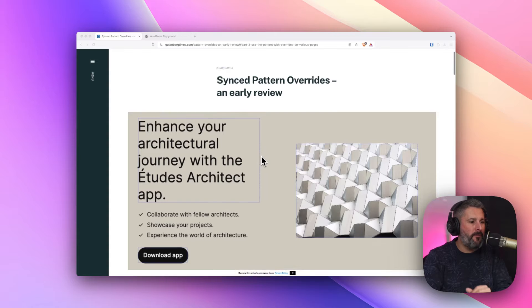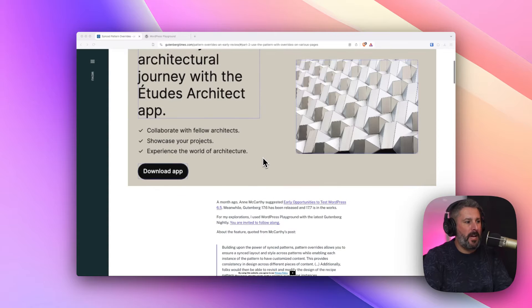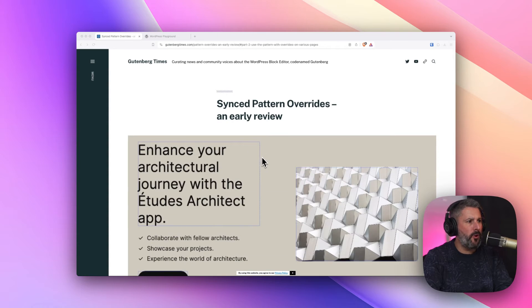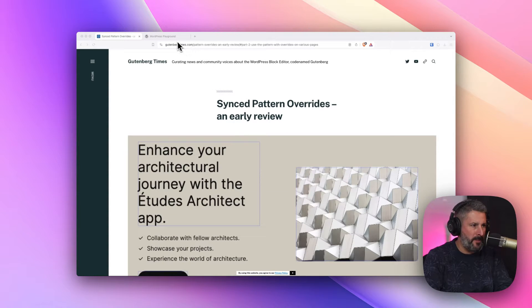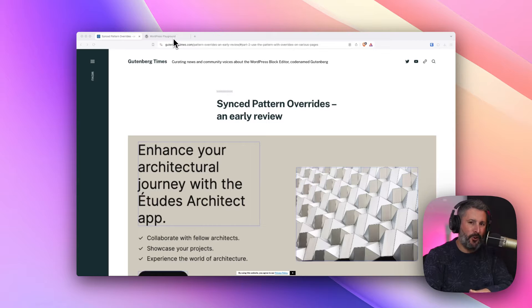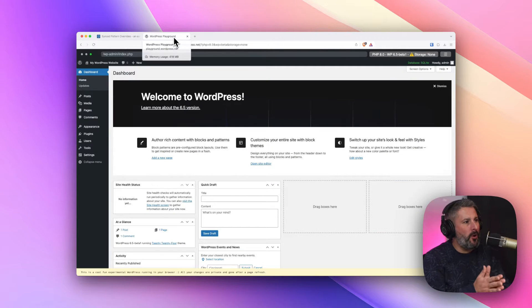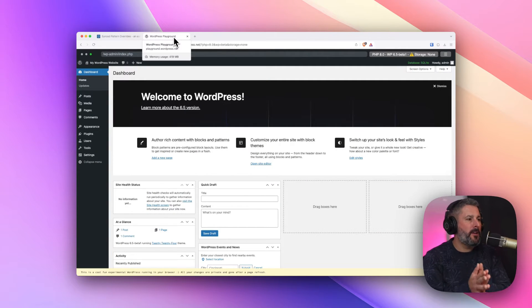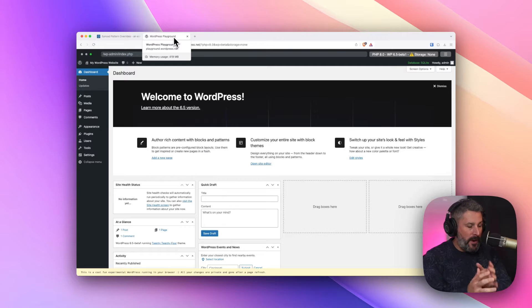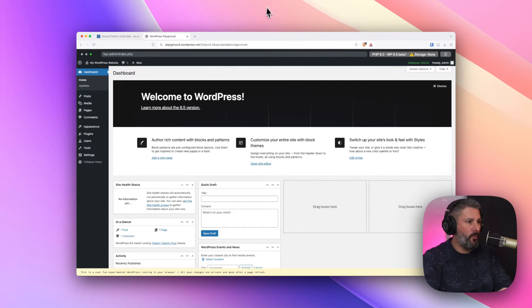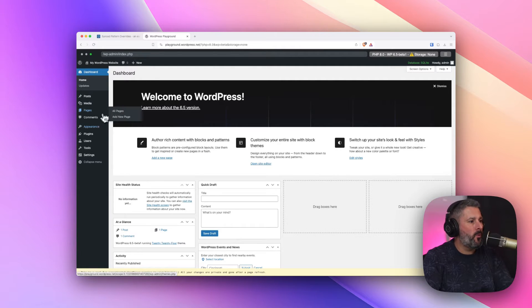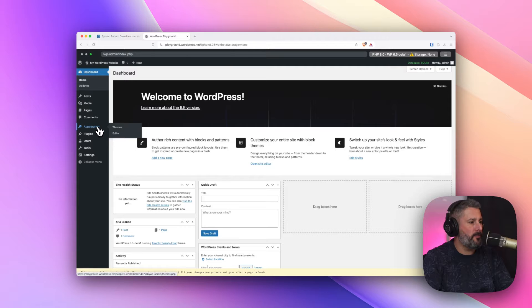Say thanks to my friend Birgit Pauli-Hack for putting this together on her website, GutenbergTimes.com. I'll link the entire written tutorial out in the show notes below. I'm here on the playground, playground.wordpress.net, to show you what's coming to synced patterns in WordPress 6.5.